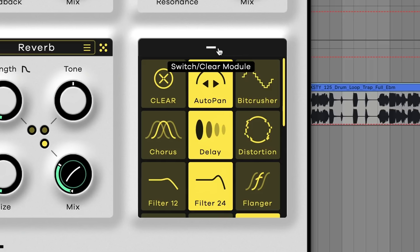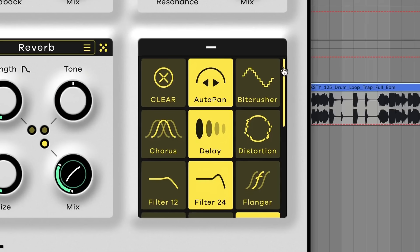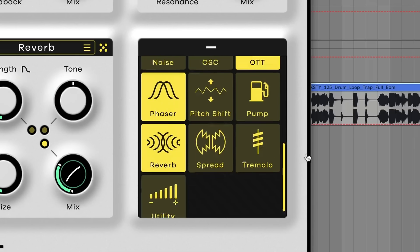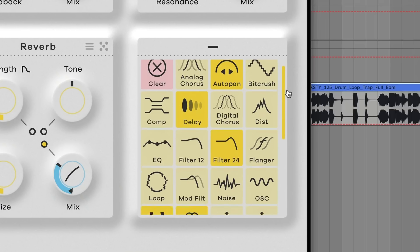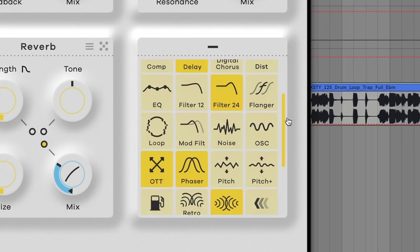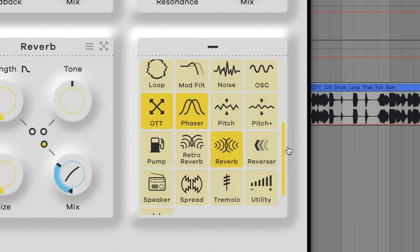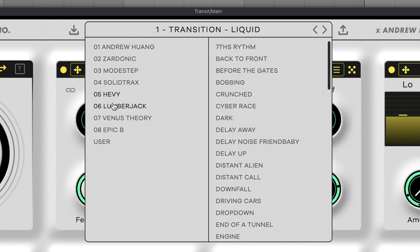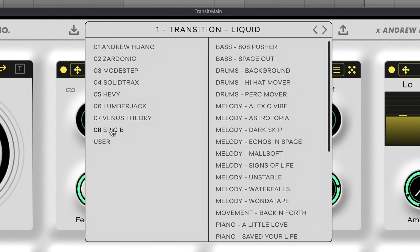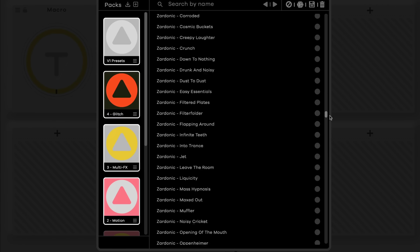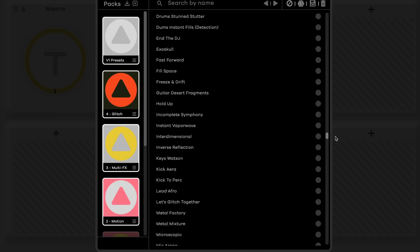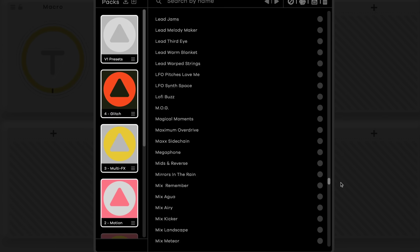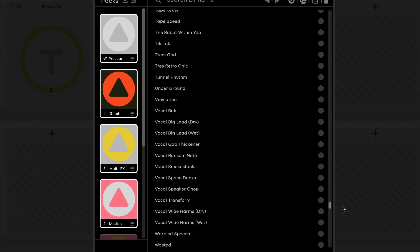In the original Transit, we had 18 effects modules and we've added 10 more, so 28 modules in total. Transit 1 came with over 300 presets. All of those still work in Transit 2 and we've added 500 more, so 800 presets in total.